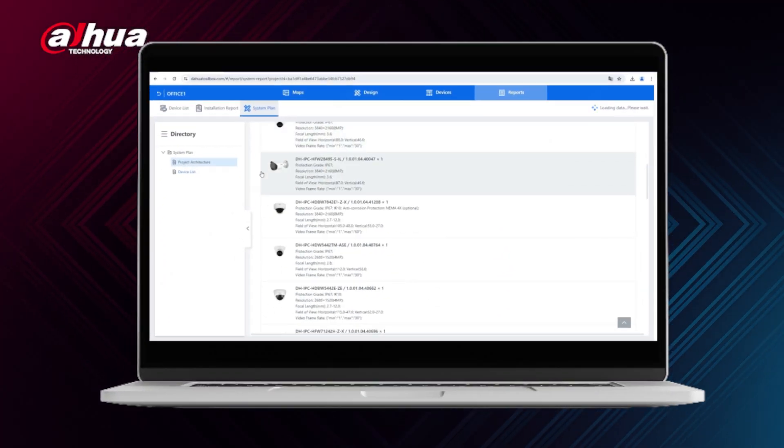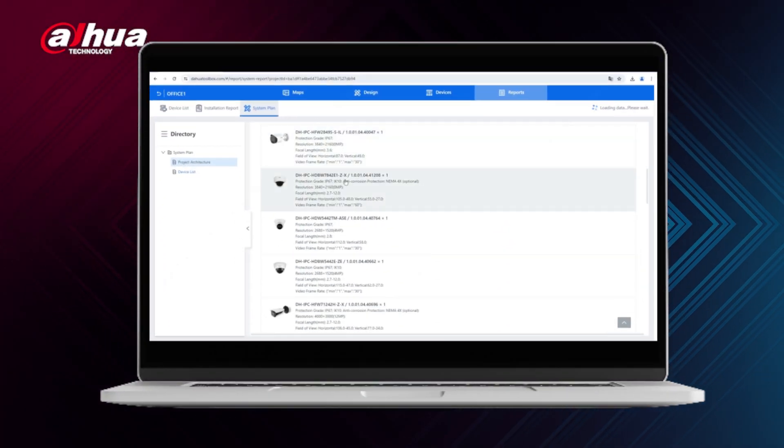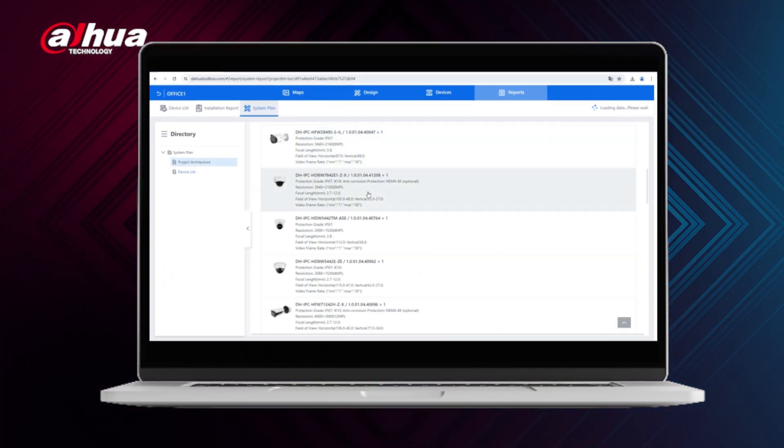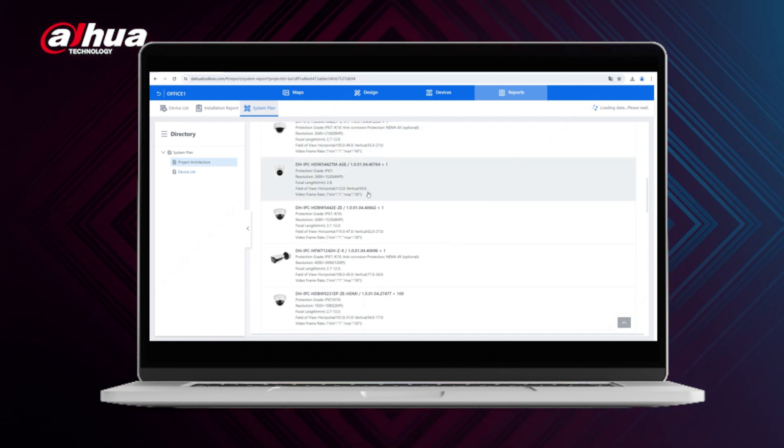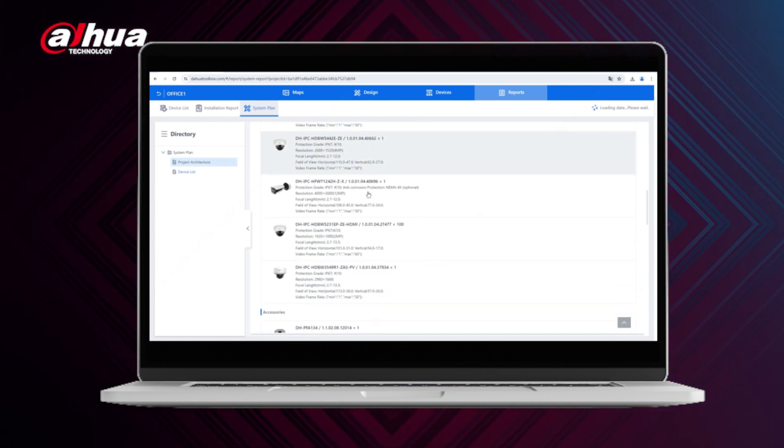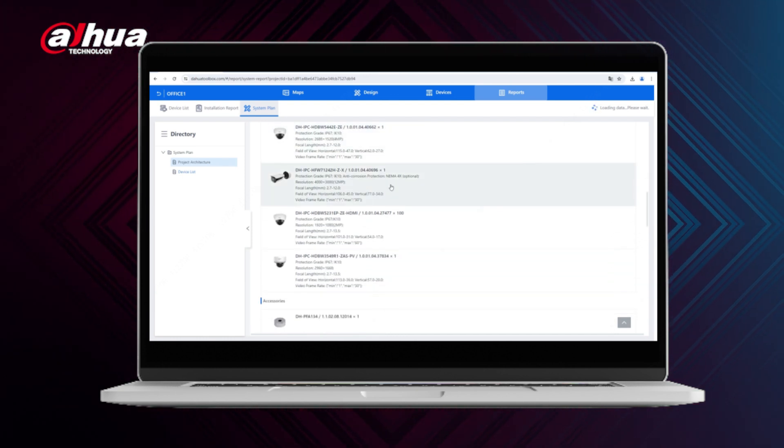Next, let's talk about intelligent selections. Dahua has a lot of products and devices to cater to the needs of several scenarios. Even I don't know every product available. To make matters even more overwhelming, I may not know which device is suitable for my specific needs.